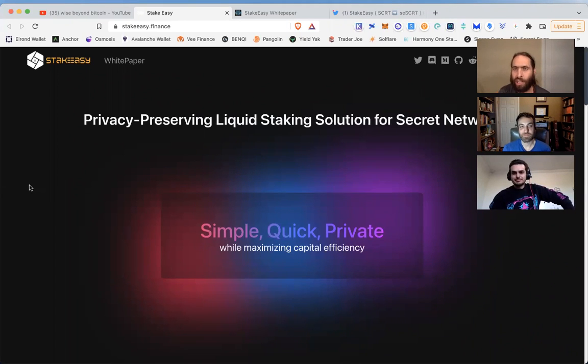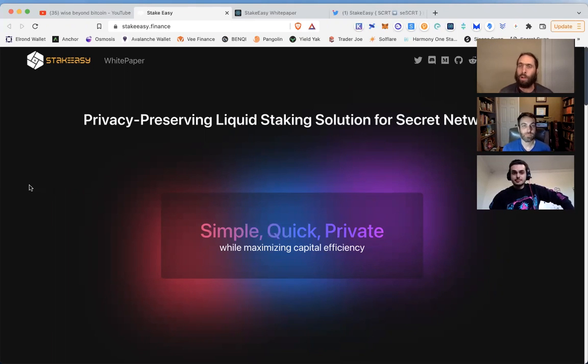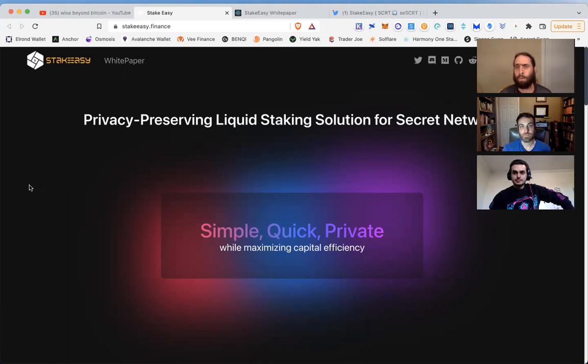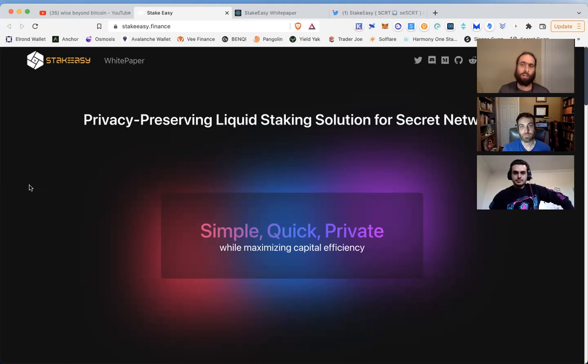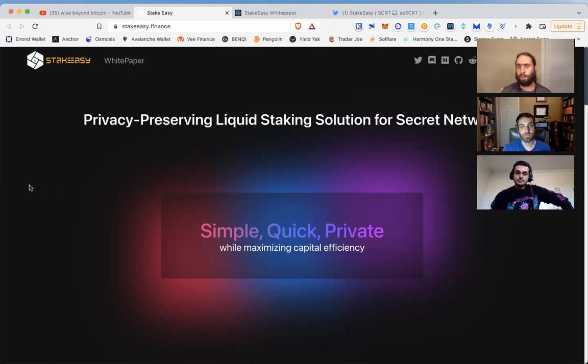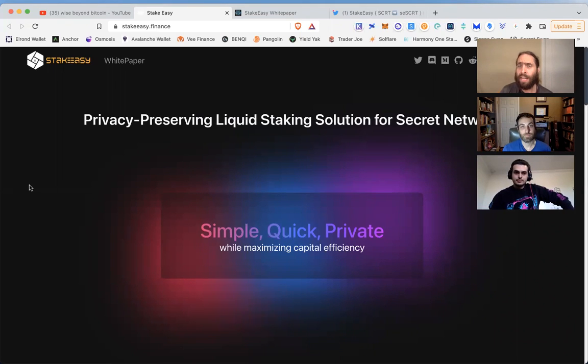For those who are familiar with what's been developed in blockchain and crypto, proof of stake networks need to stake a token to keep it secure. But once you stake that token, you can no longer use it to provide liquidity, so it sucks up a lot of liquidity the network has to offer.